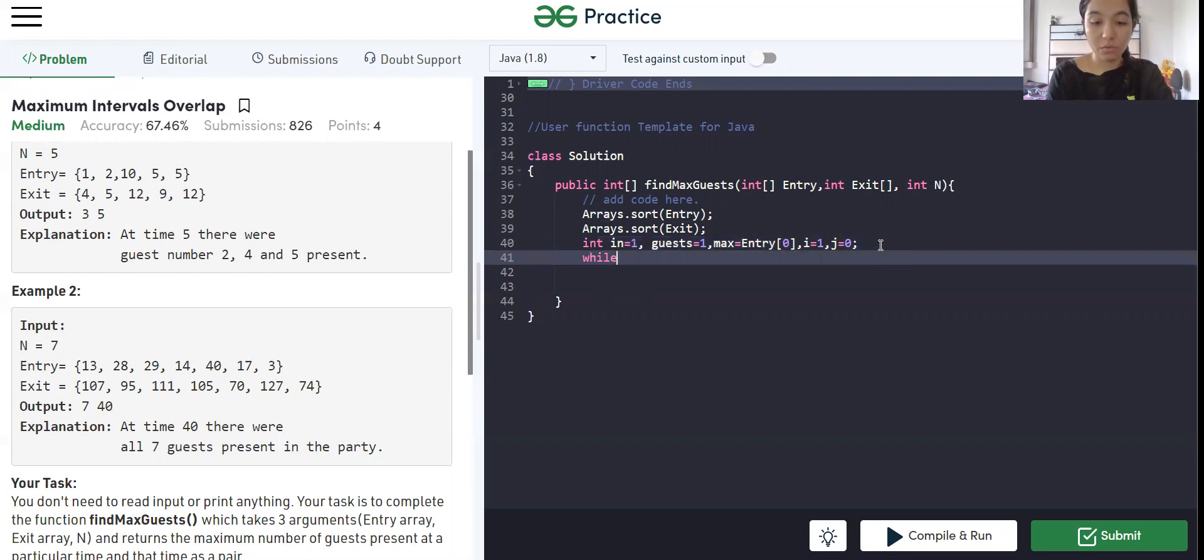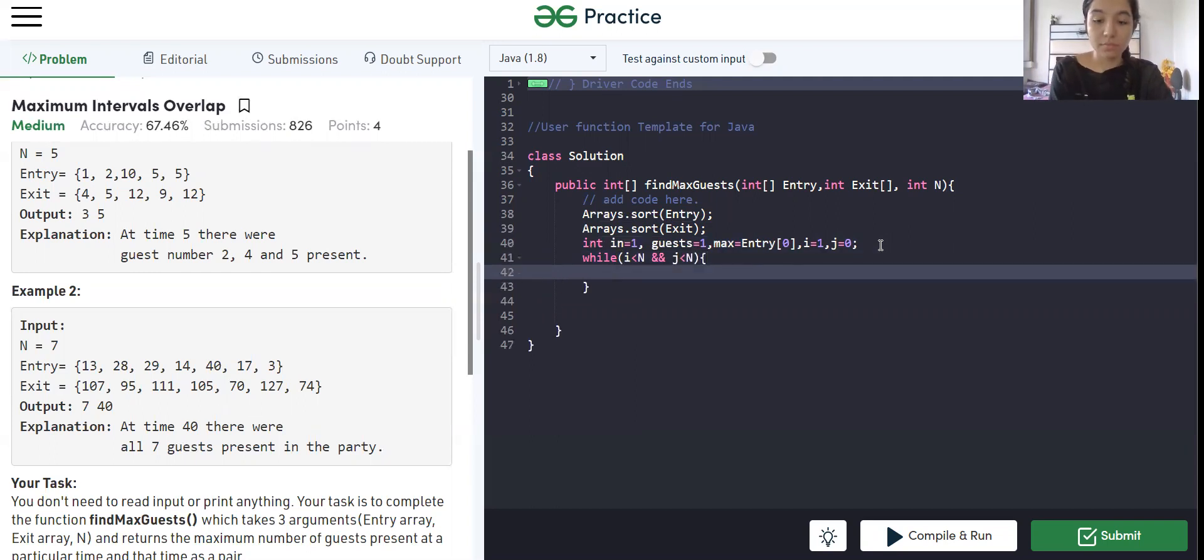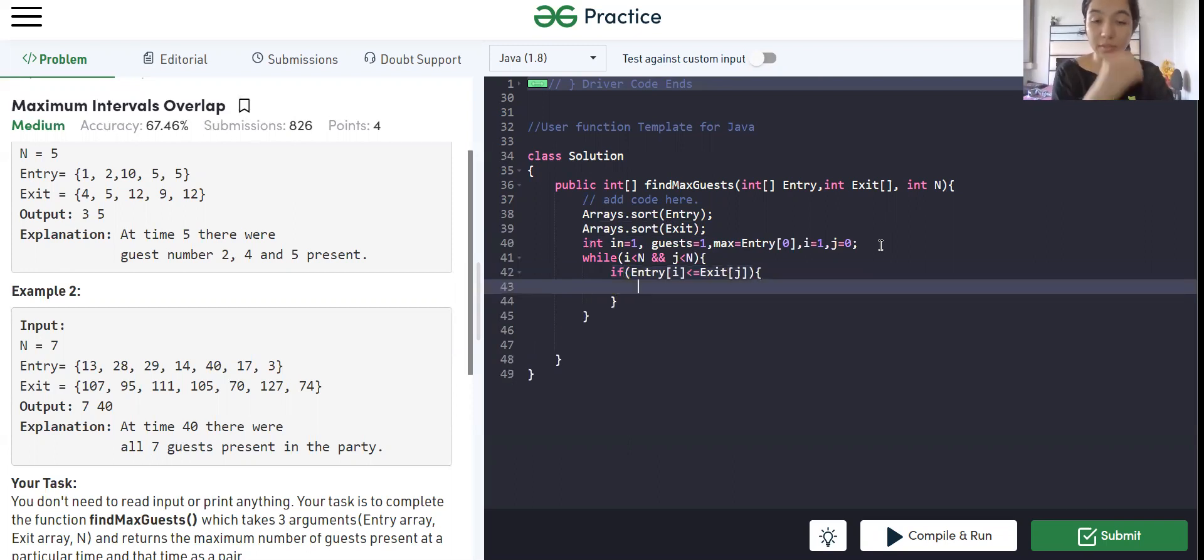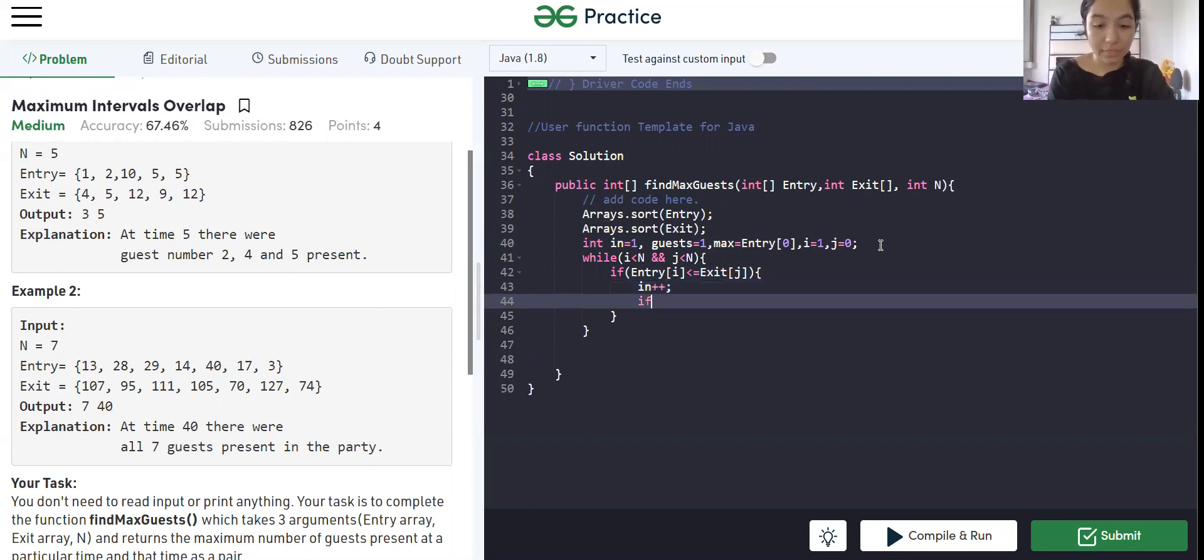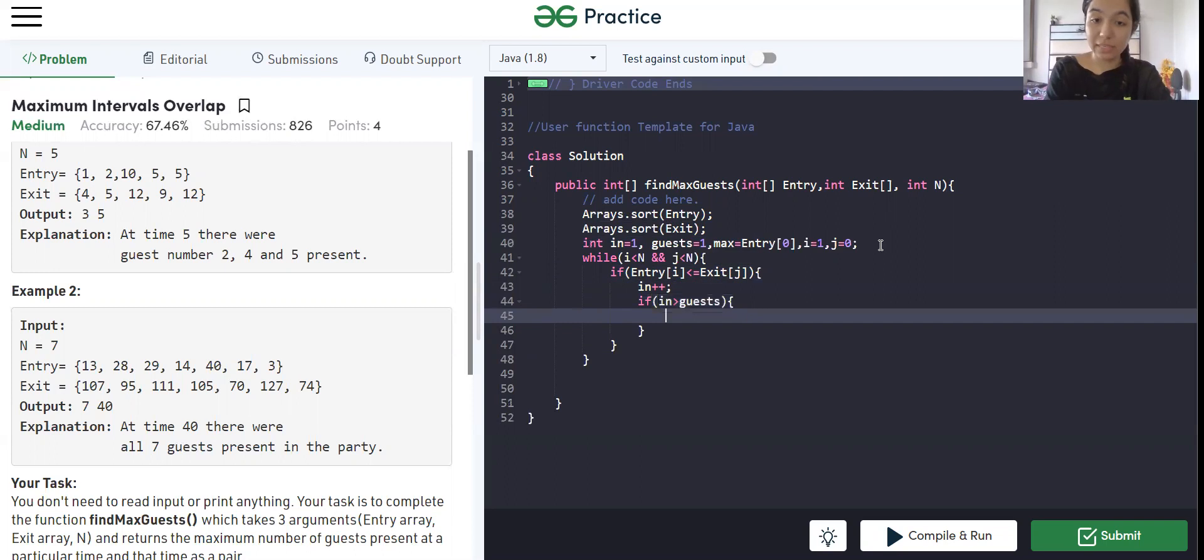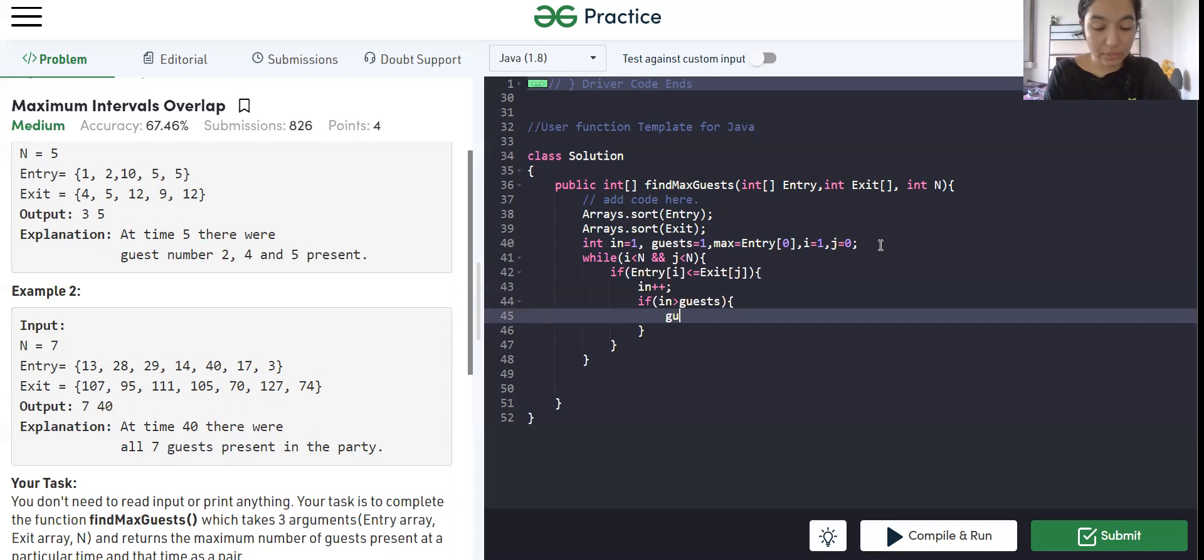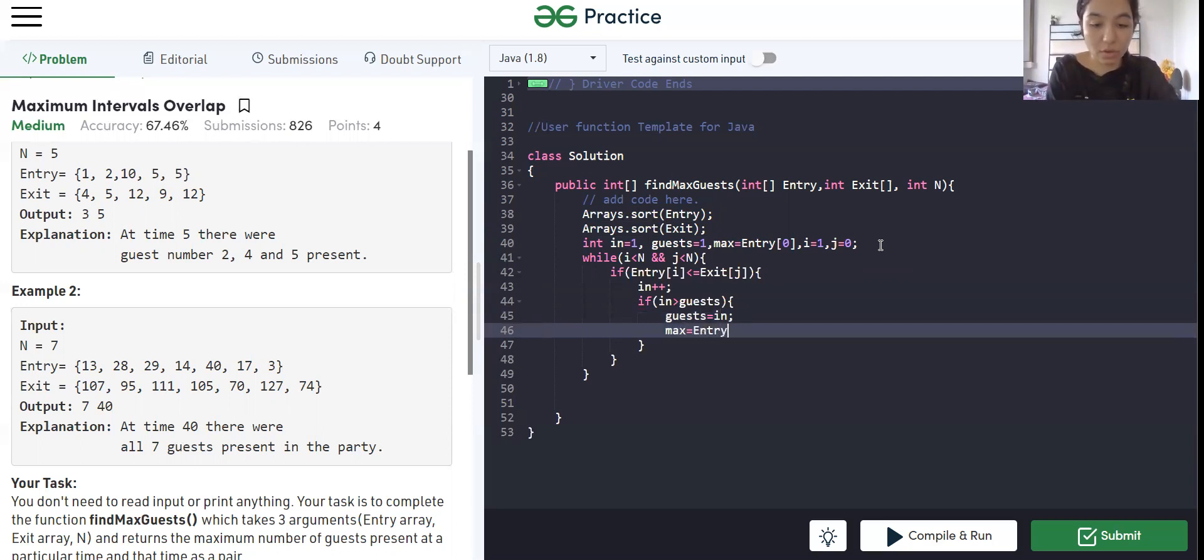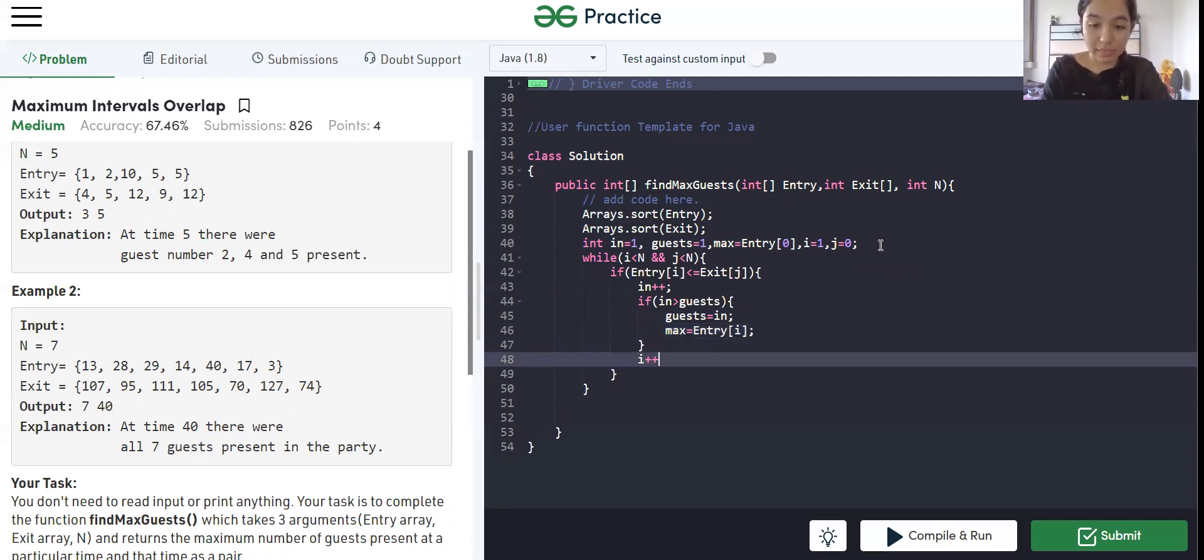So now we will loop through. While i is less than n and j is less than n. Now we will check if entry of i is less than equal to exit dot j, which means the guest is still present inside the party. So what we are going to do is number of guests will increase. And we will check if in is greater than guests. As guests here is the maximum number of guests present at that particular time. So now what we are going to do is change guests as in, as we need to store the maximum number of guests here. And we will change max equals to entry of i. Now we will increase i.